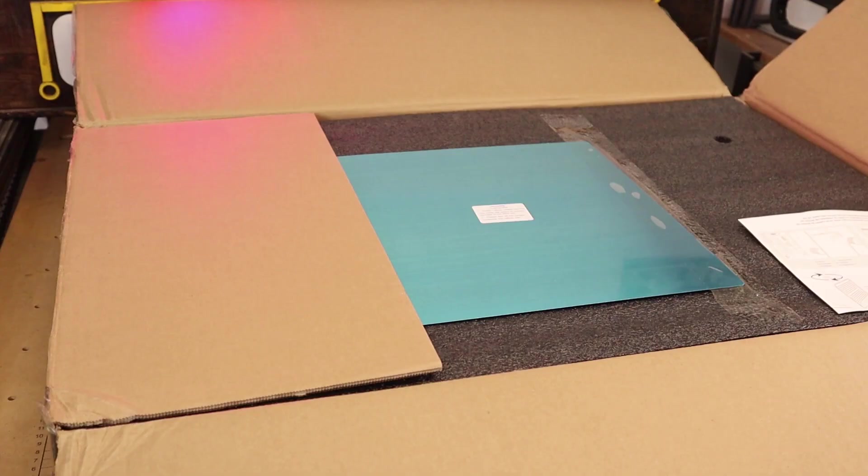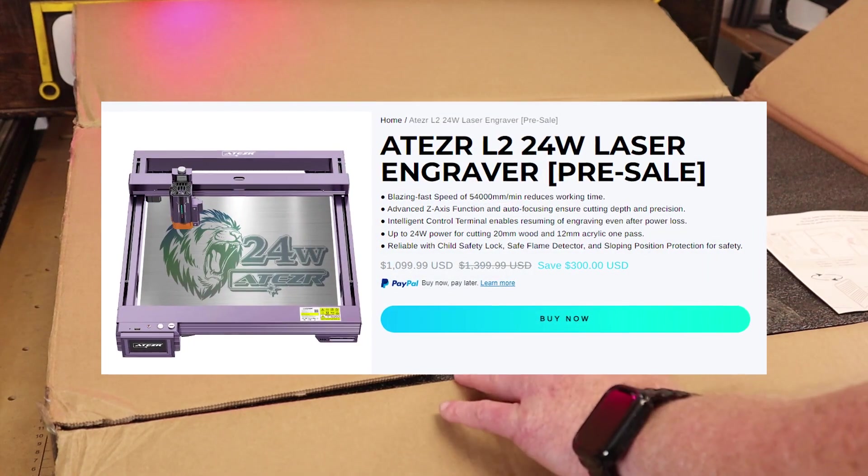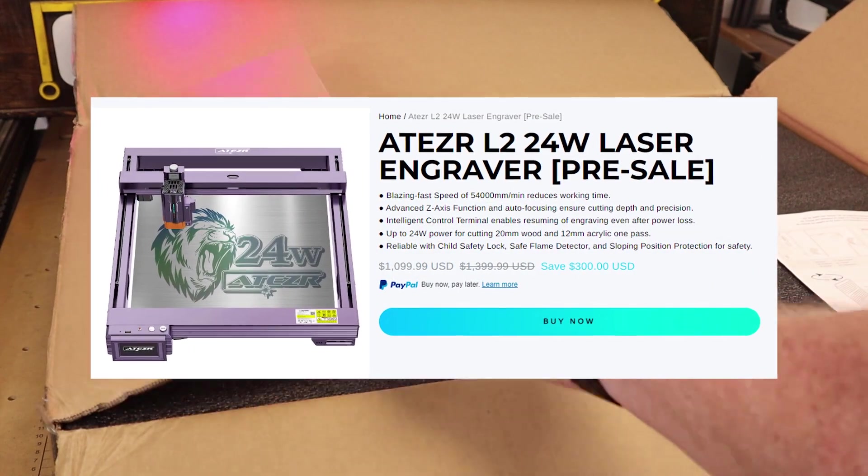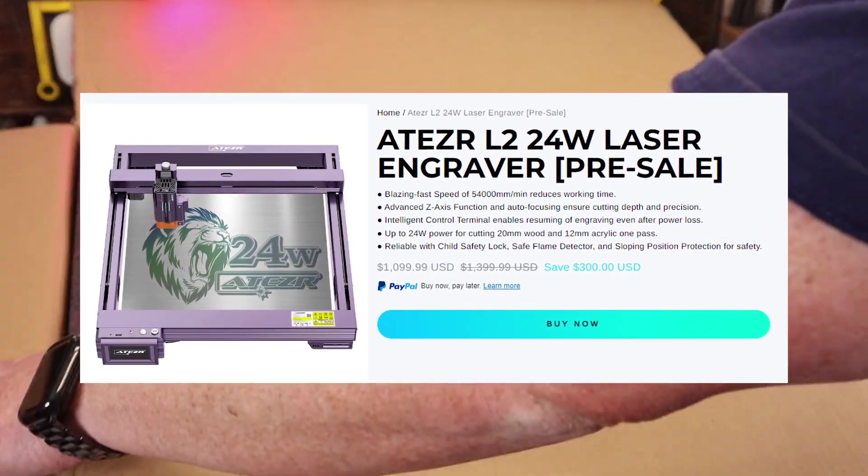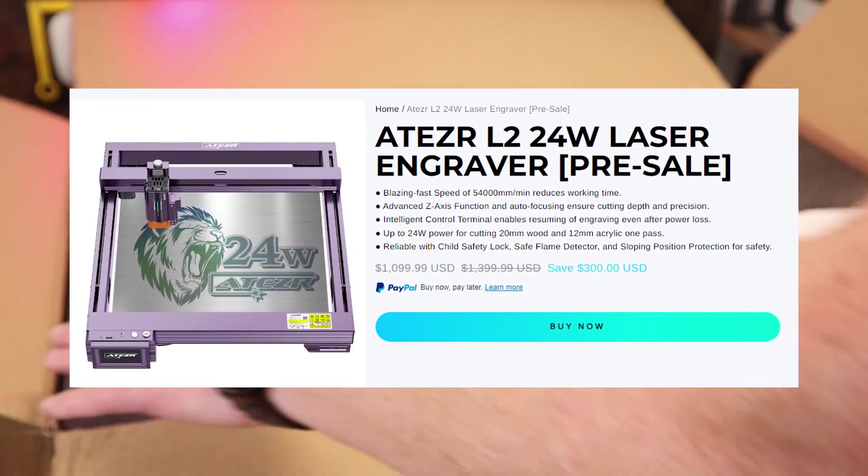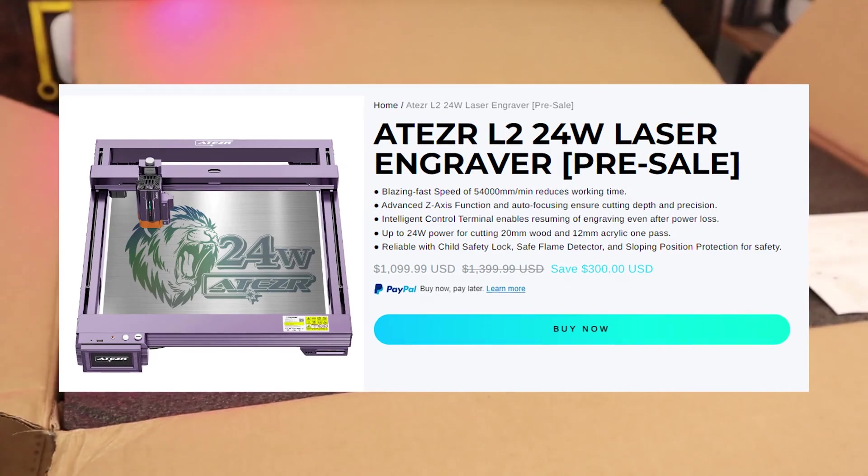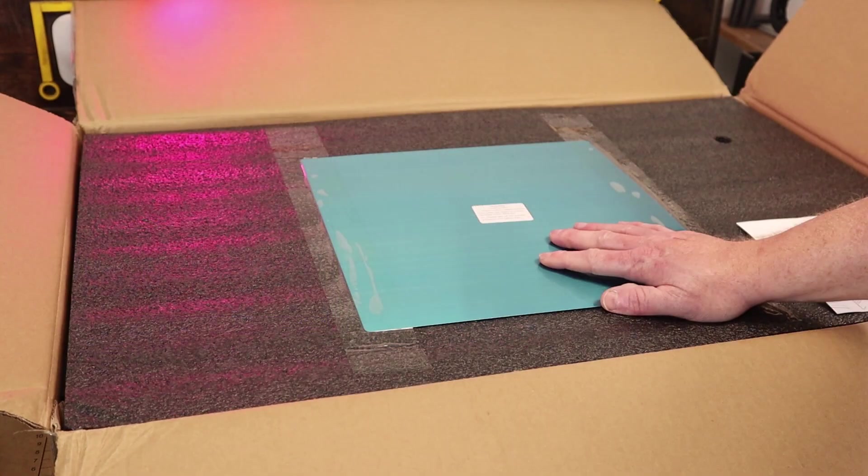I highly recommend taking a look at the pre-order and being one of the first to put this on your shop and see how it could speed up and make your production even better.